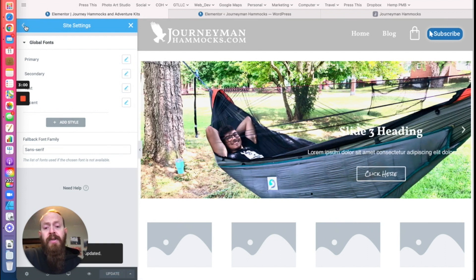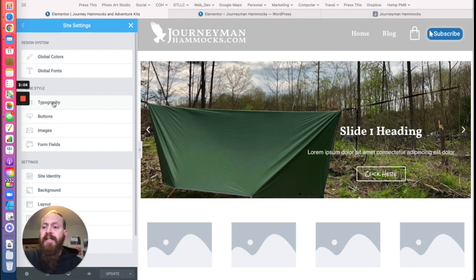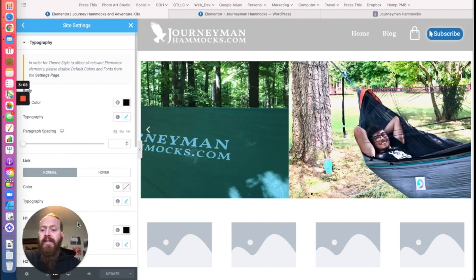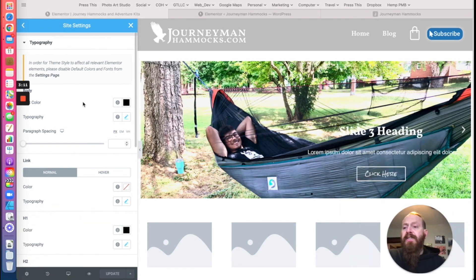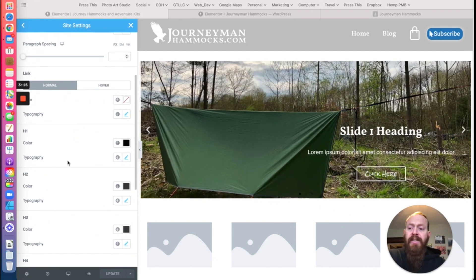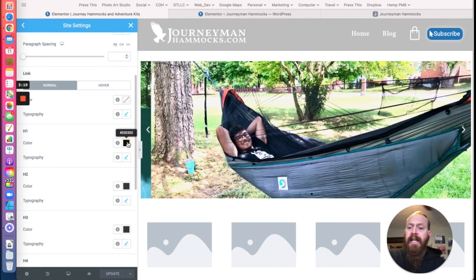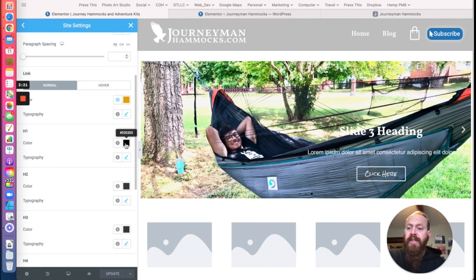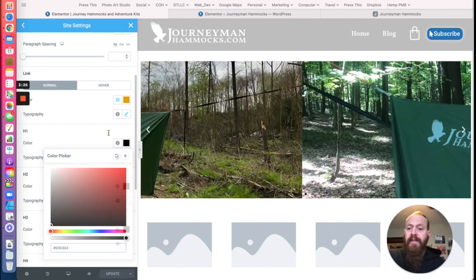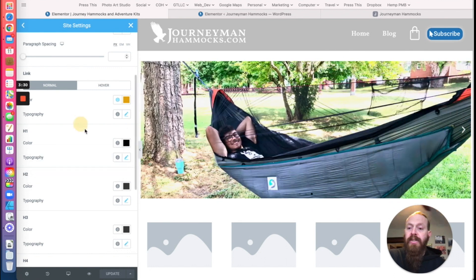Now we have our colors set. The next thing we're going to look at is typography. The reason we're checking into typography is for setting specifically the H1, H2, and all your header default sizes. You can set the colors here, and when you set a color, you can use the color picker by clicking the square, or use a custom icon and your global color should show up.